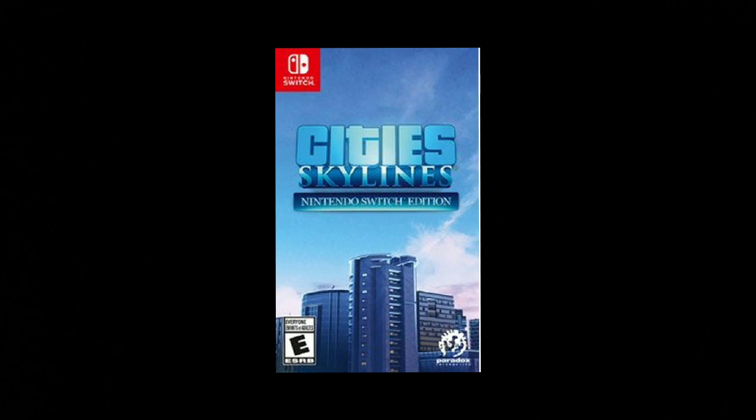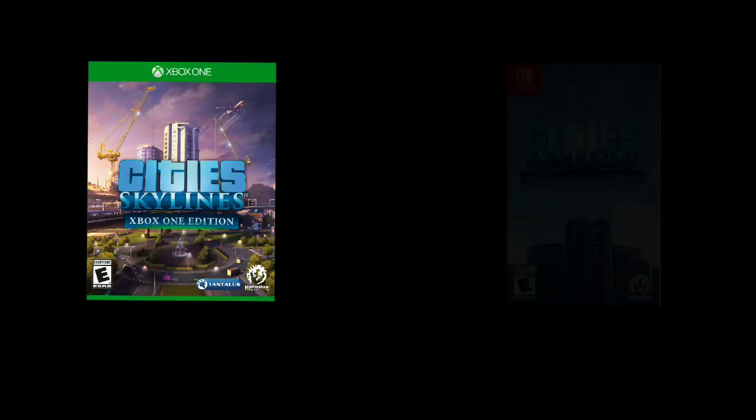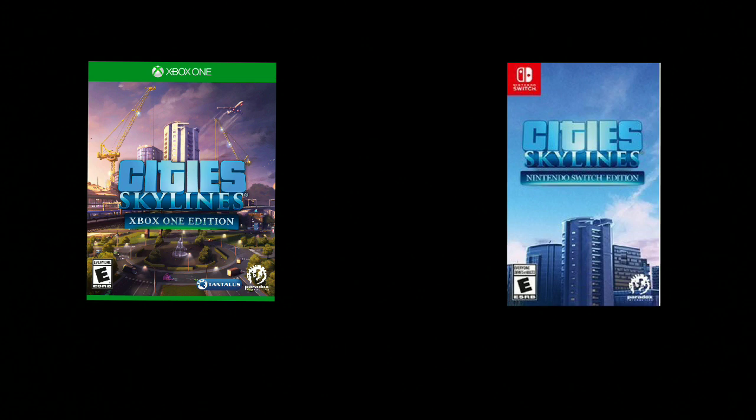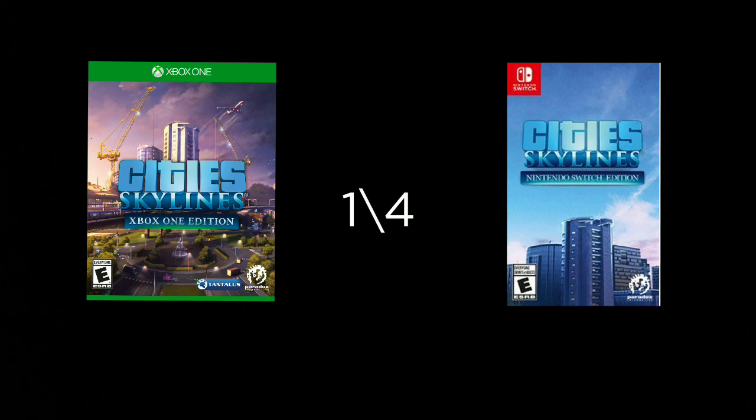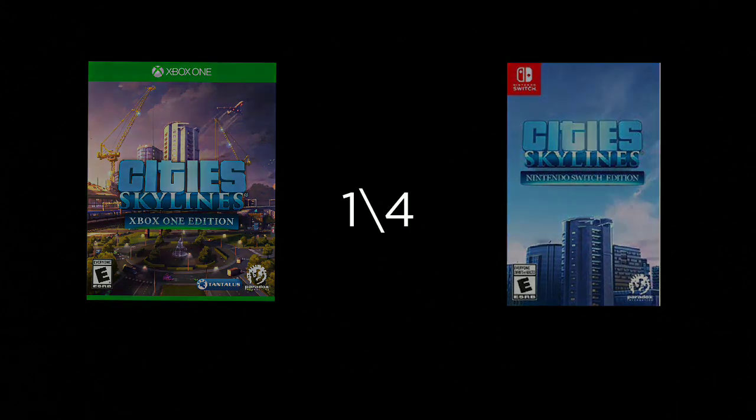I want to compare the size of Cities Skylines on the Xbox One to the Nintendo Switch version. The Xbox One version is about 8.8 gigabytes, while Cities Skylines on the Nintendo Switch is 2 gigabytes. That is one fourth of the amount of space of the Xbox One edition.